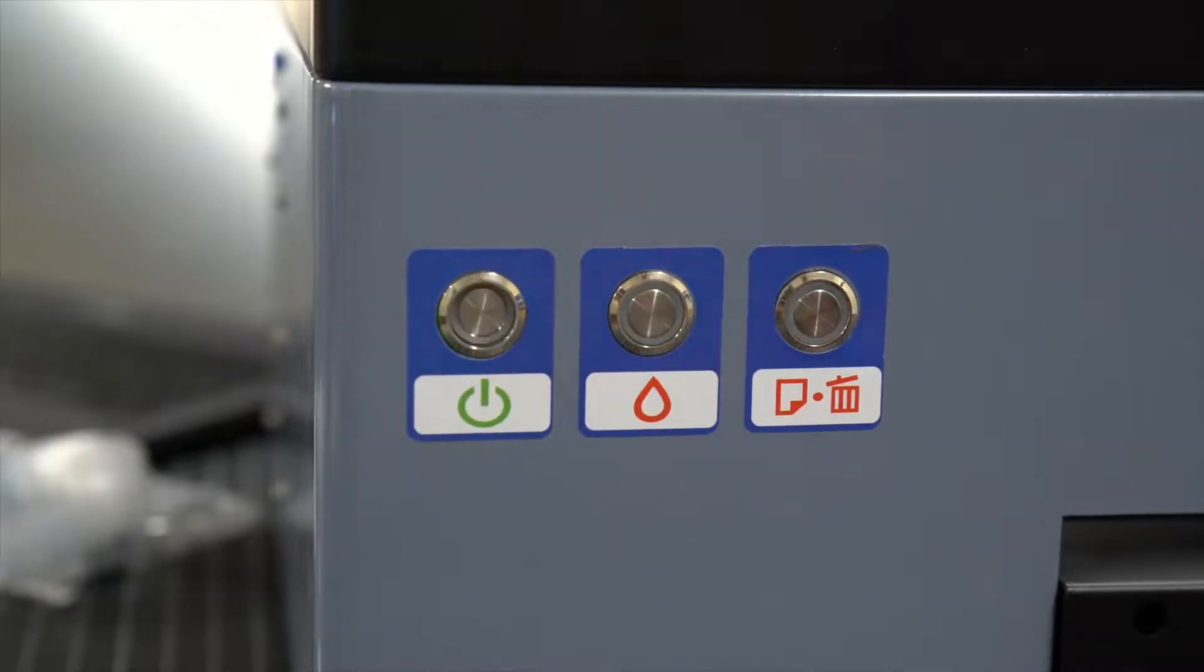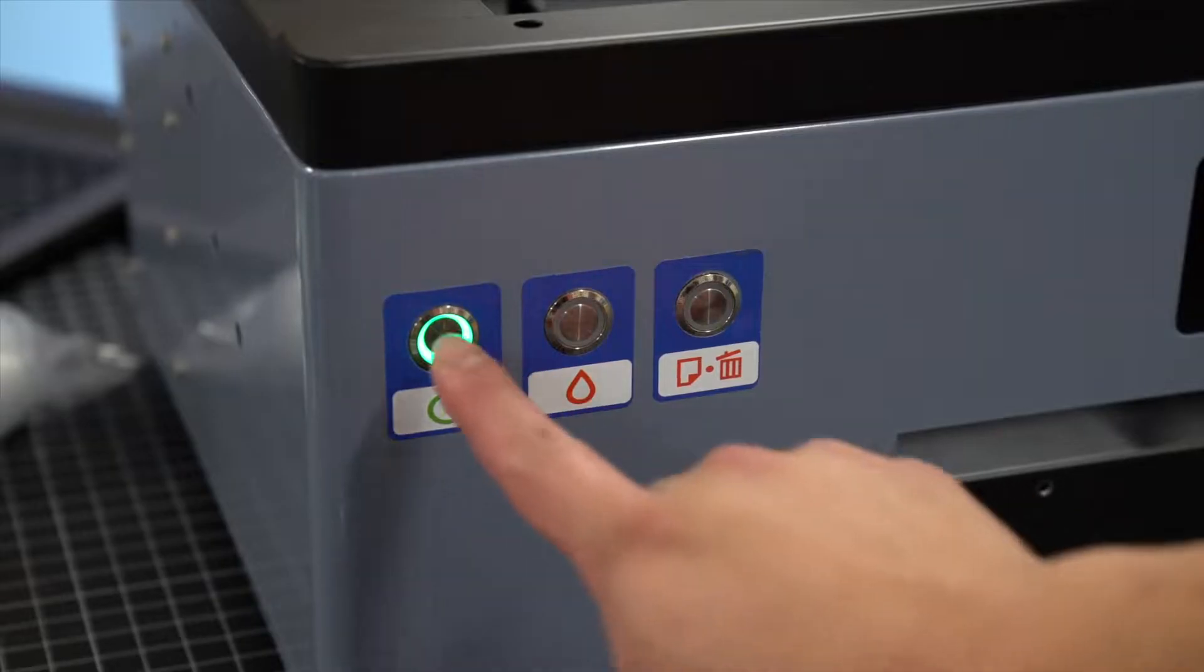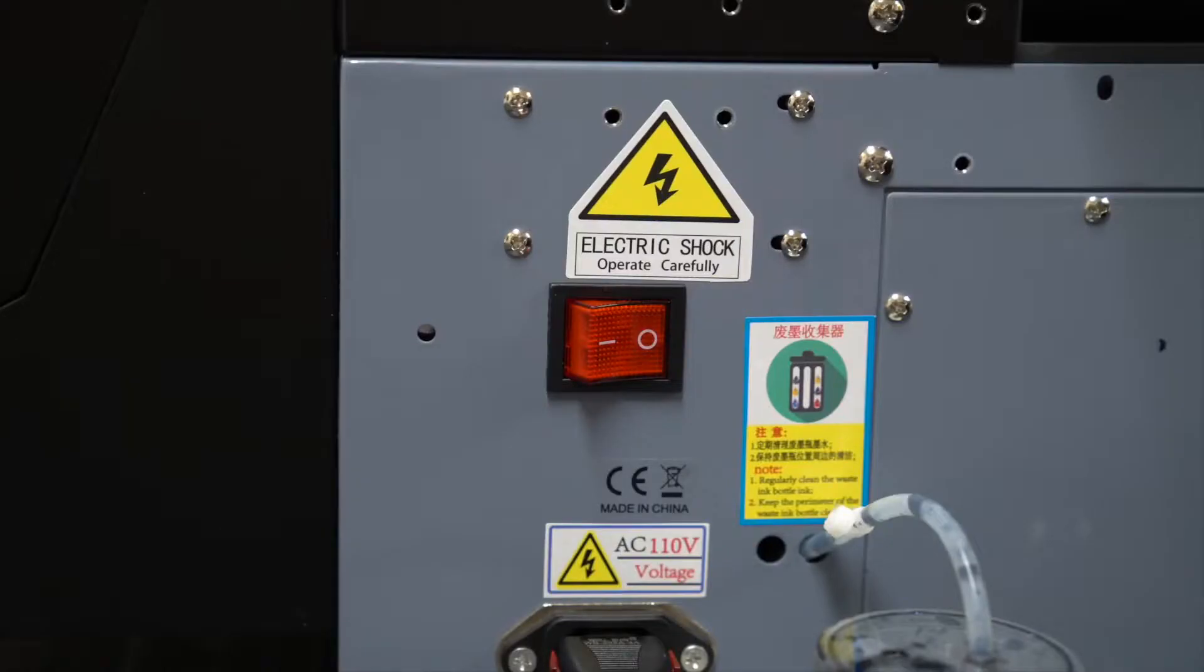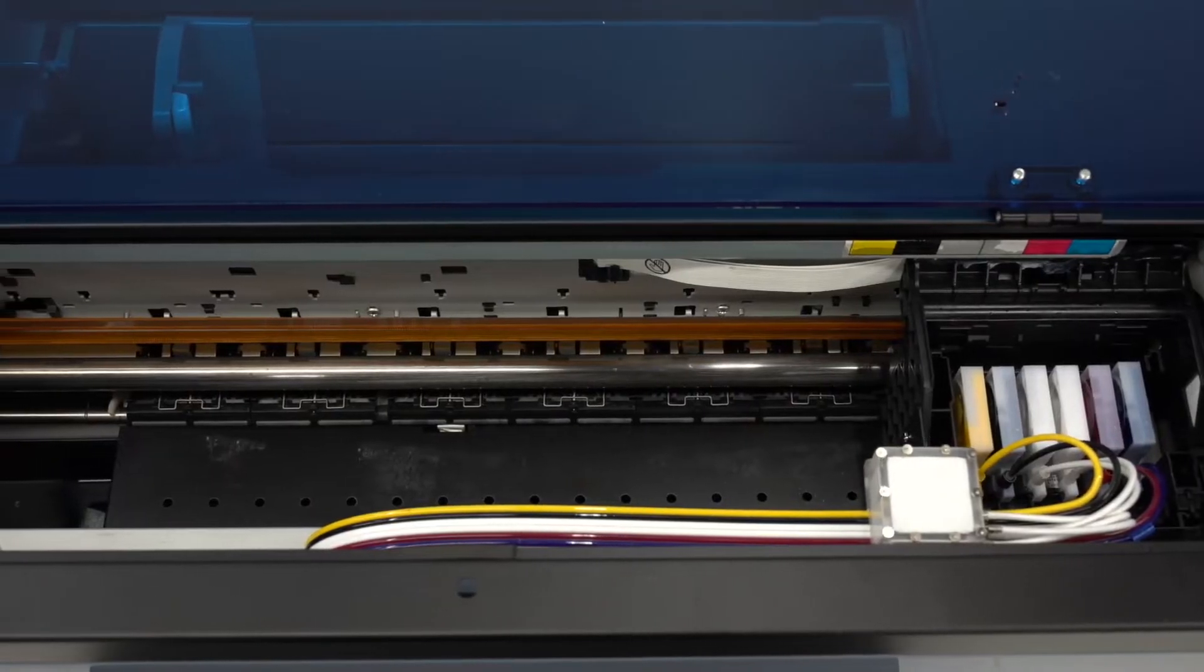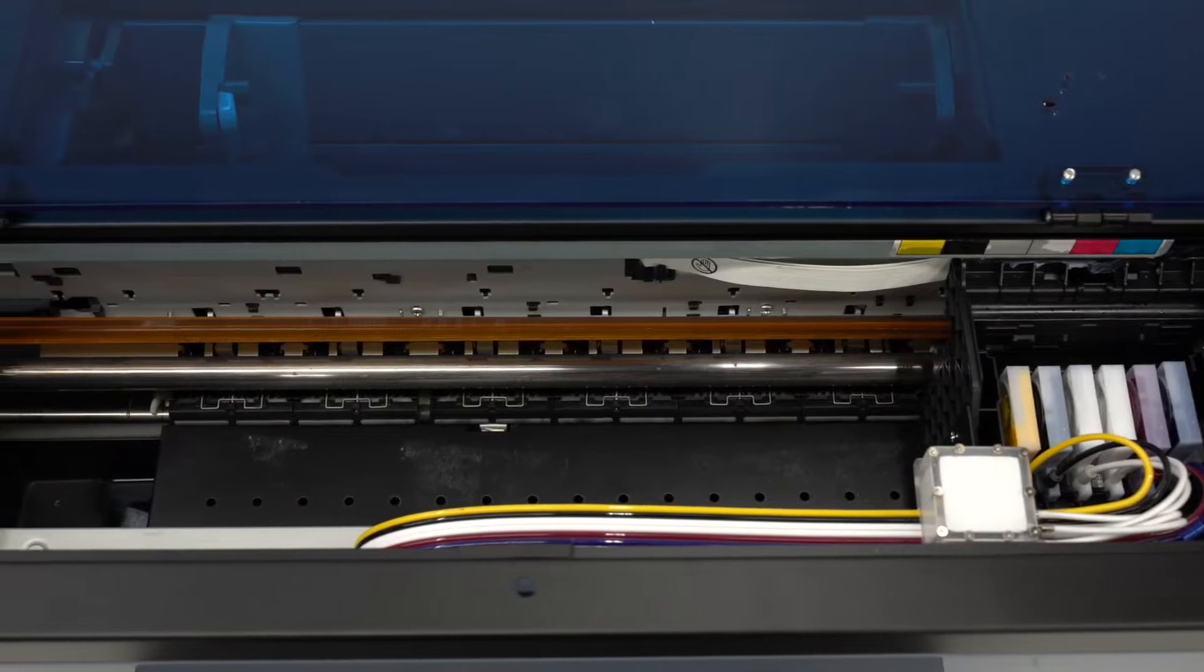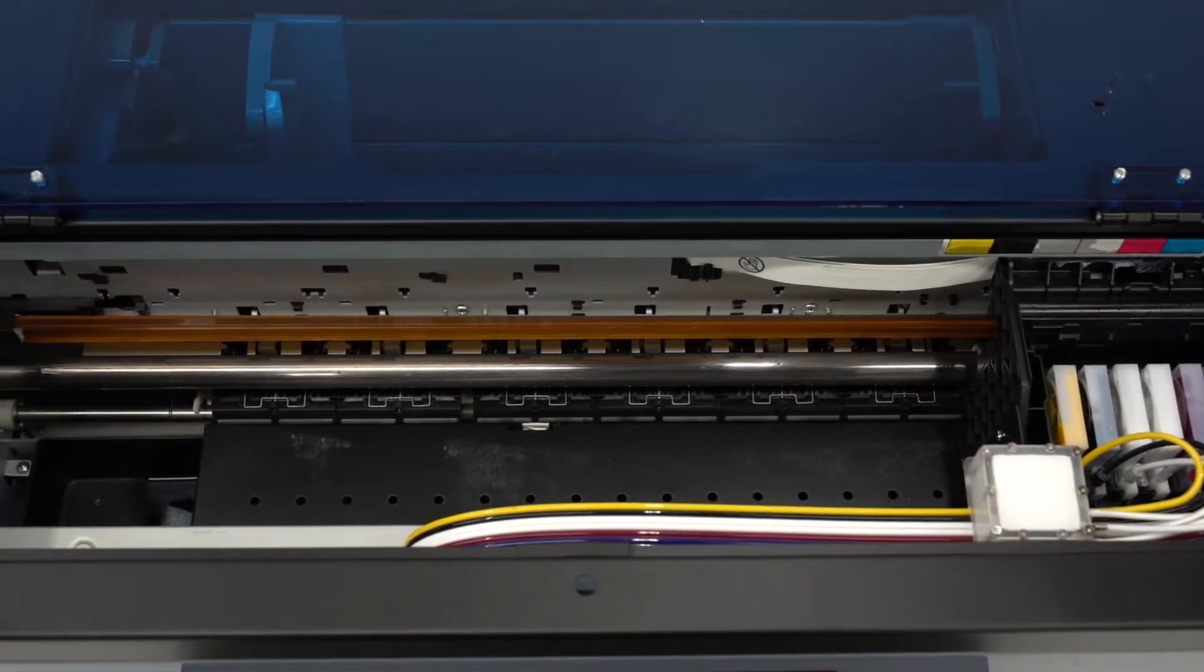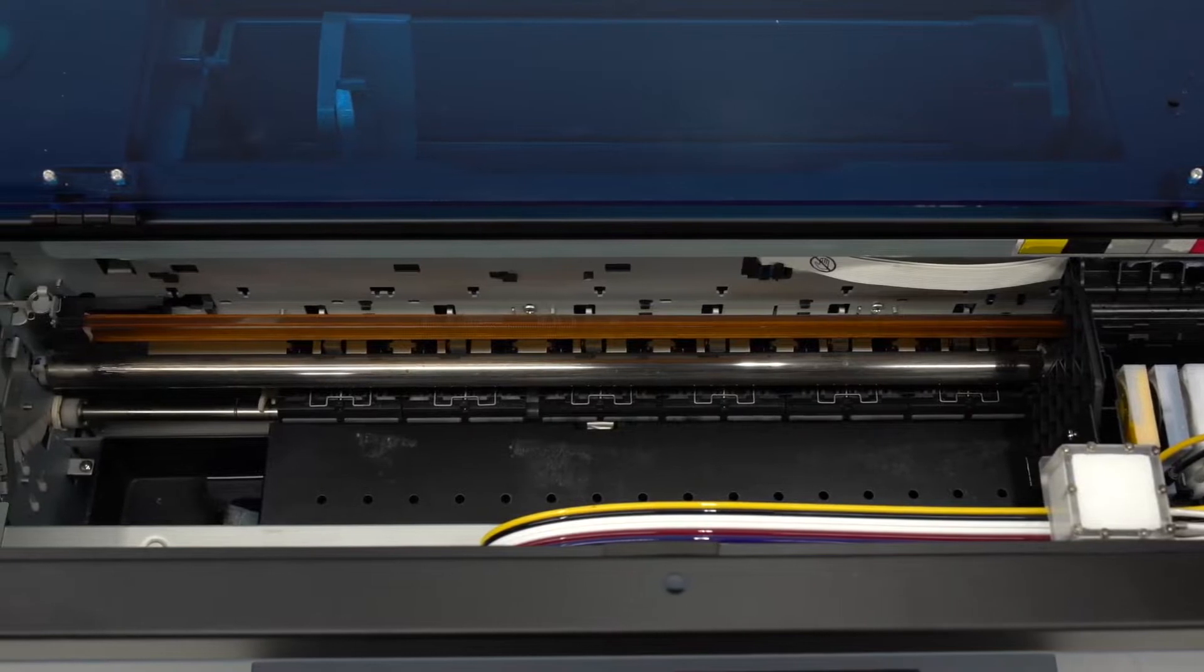Once the blinking light becomes solid, you may turn the power off from the front first. Once off, then press the switch on the back side to completely shut off power. This would turn off the auto white circulation, but don't worry, the nozzles will not clog if the printer is left off for a few days. But if you plan on having the printer off more than a week, you must perform the long-term maintenance procedure.